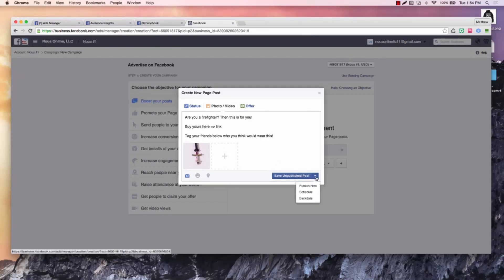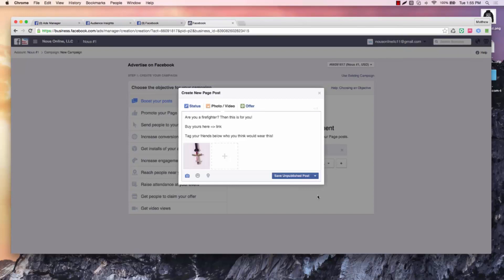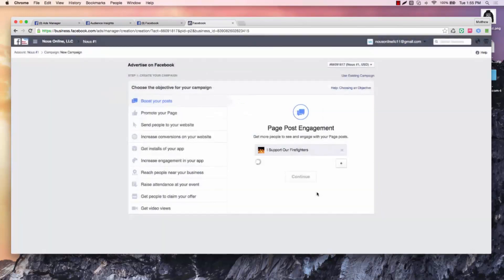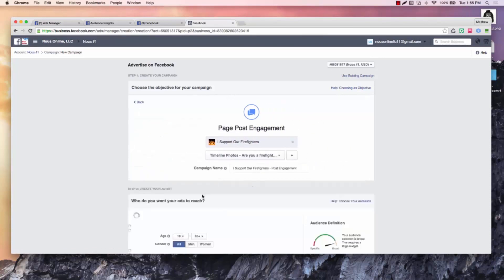So I don't like to do dark posts, especially with page post engagement, because we want that virality there. Dark posts are harder for that to happen. So we'll go ahead and publish now. And I actually published that to my page. That's how committed I am for you guys.